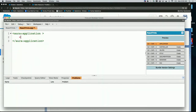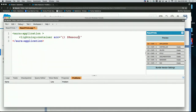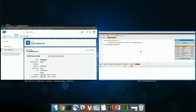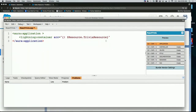Now we're just going to use lightning:container. We're going to specify a source — this is just going to be that static resource I uploaded a minute ago. The way we do that is we say $Resource dot Trivia resource. Then I need to mention the entry point into my application, which is index.html. Just like that, I've created my very first LCC app.